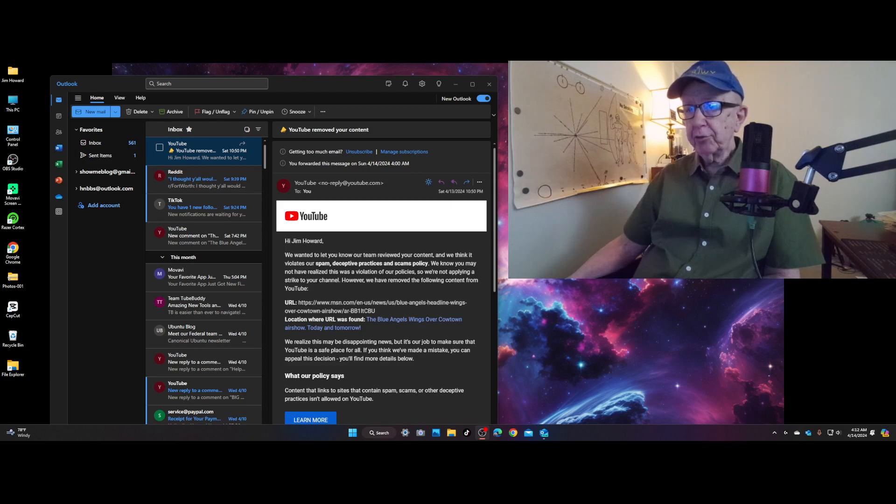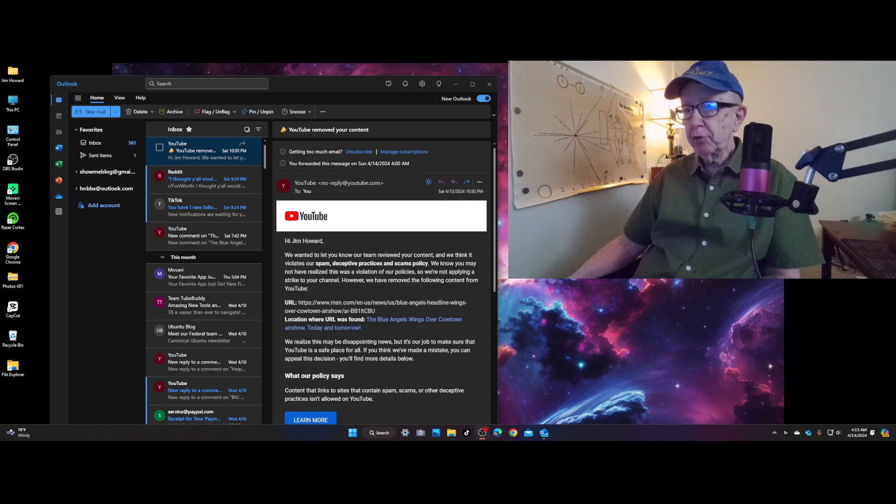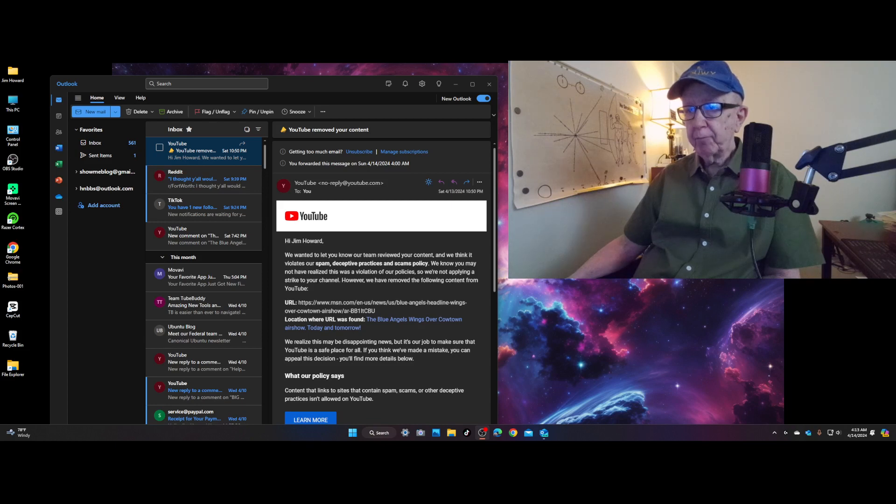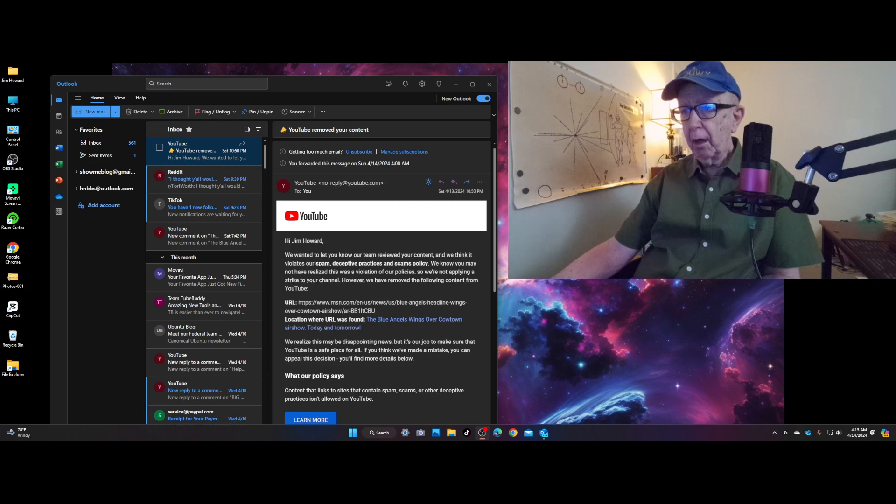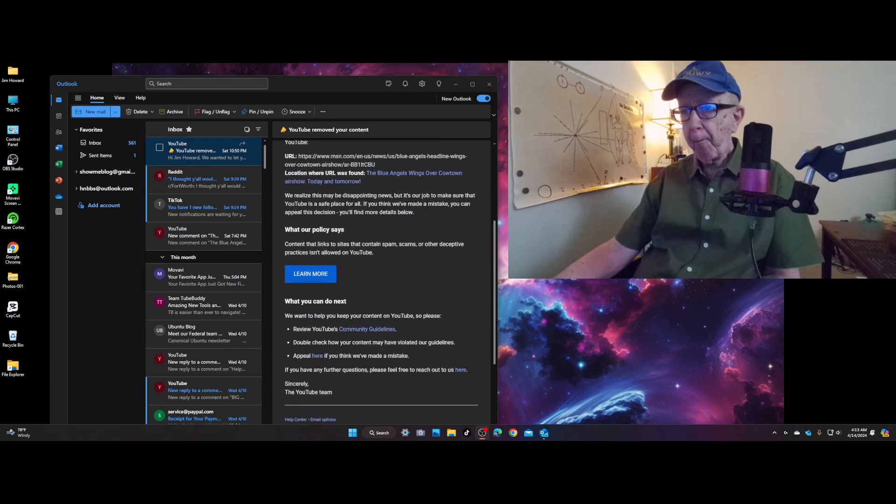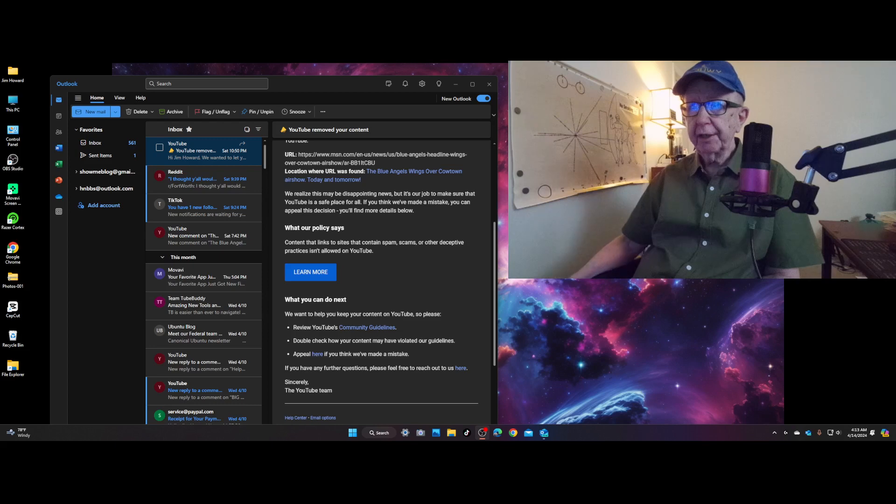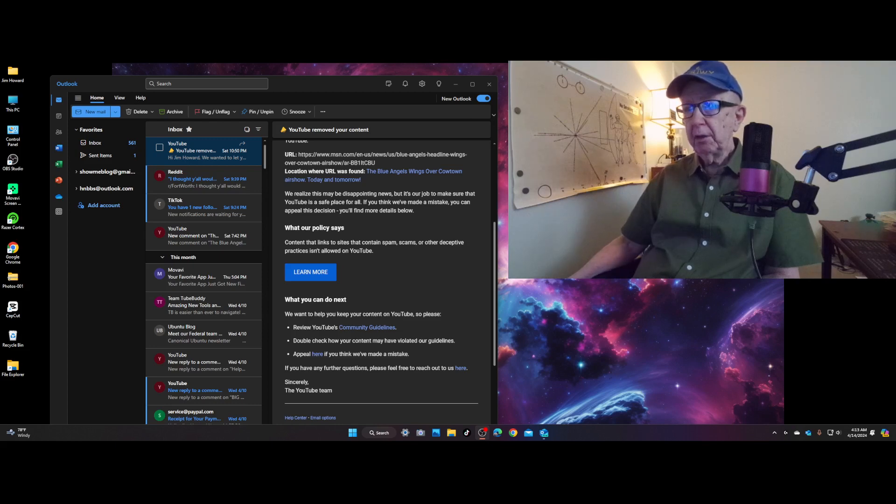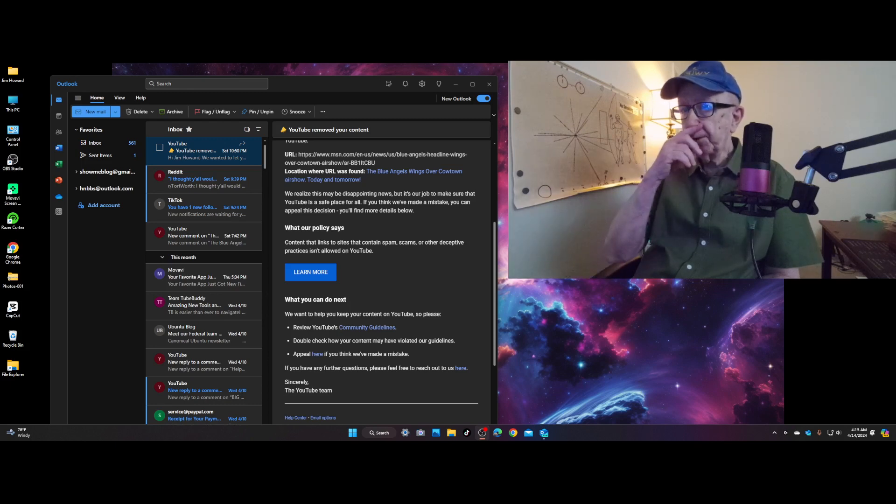Location where URL was found: the Blue Angels Wings Over Cowtown Airshow, today and tomorrow. We realize this may be disappointing news, but it's our job to make sure that YouTube is a safe place for all. If you think we've made a mistake, you can appeal this decision, and you'll find more details below.